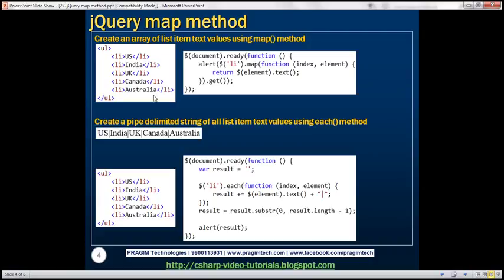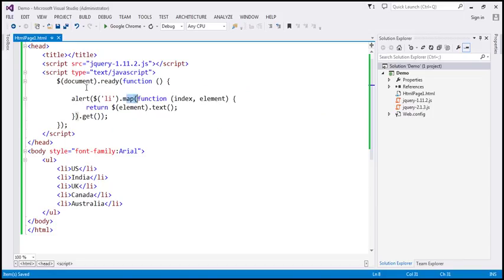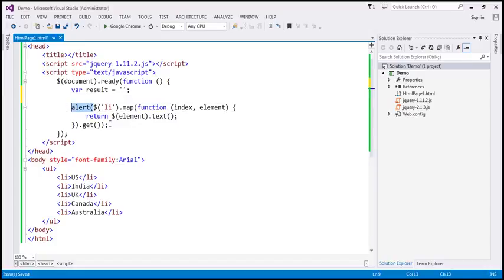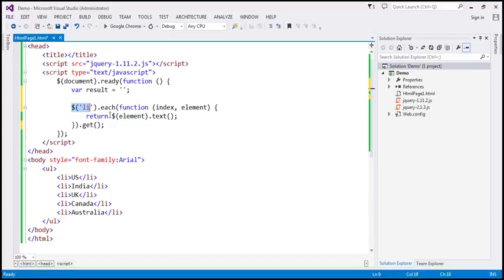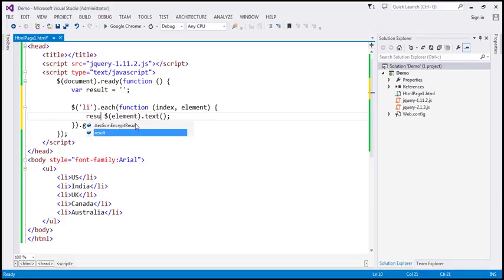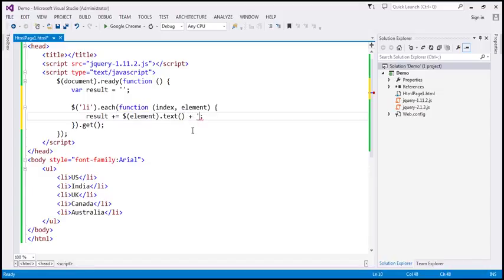Now let's look at an example of creating a pipe-delimited string of all list item text values — each country name separated by a pipe symbol. First using the each method: we create a result variable initialized to an empty string, then use each to iterate over each list item. Inside the callback, we do result += element text + pipe symbol.